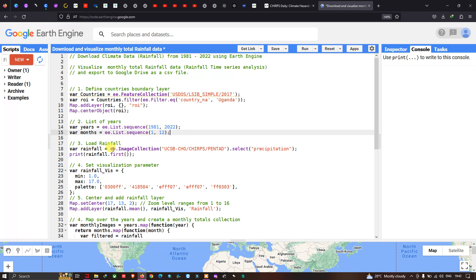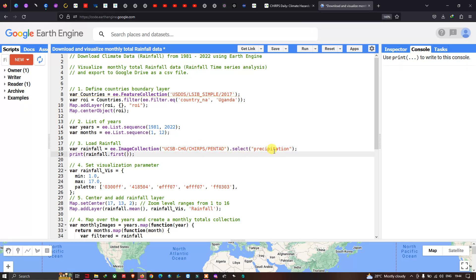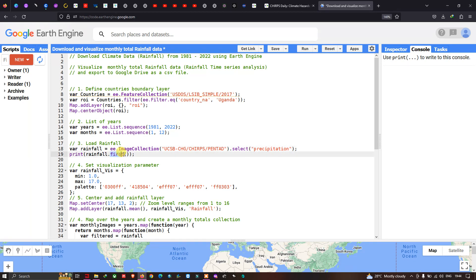To load our rainfall data into Earth Engine, we define a variable called 'rainfall' equals to 'ee.ImageCollection("UCSB-CHG/CHIRPS/PENTAD")' — this is the specific code used to insert rainfall data into Earth Engine — and we use '.select("precipitation")' to specifically select precipitation data. To view this data, we use 'print(rainfall.first())' which displays the first value of our rainfall data.